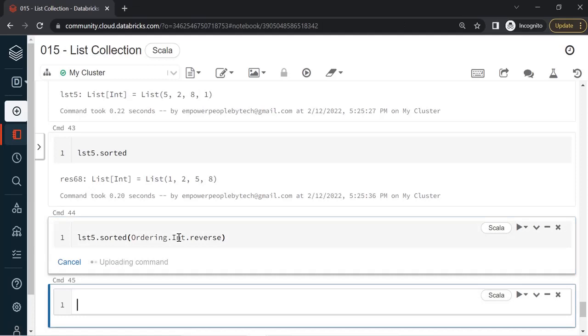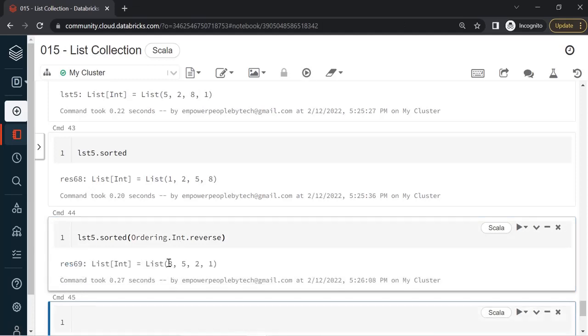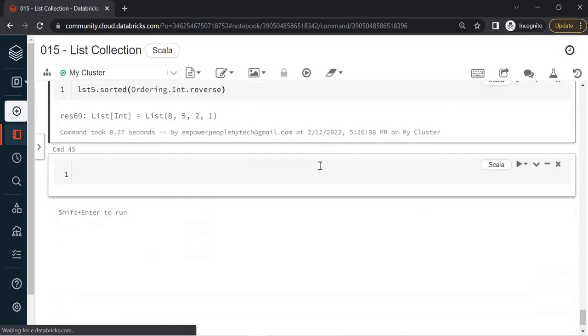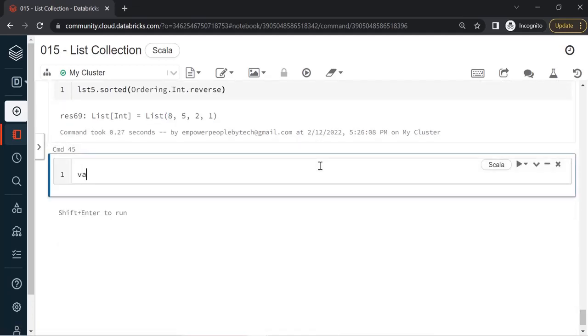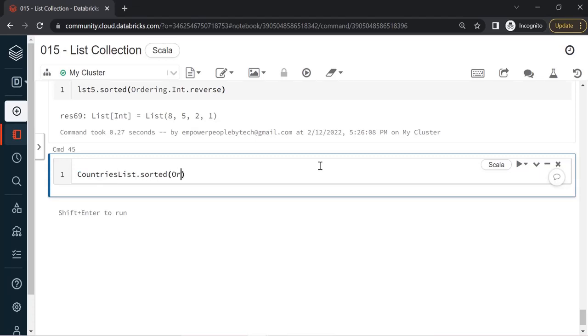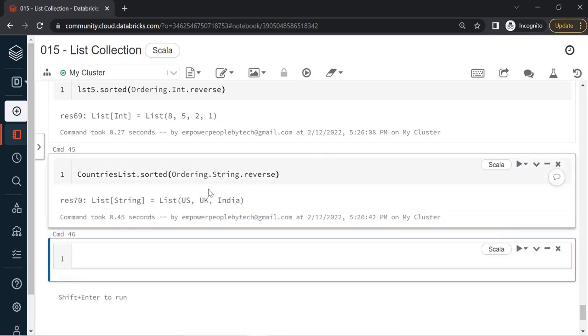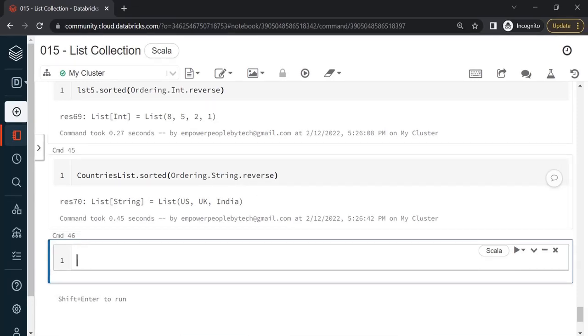Let's run this. Now you see we are getting the data in descending order. Similarly, I'll quickly create another list for text, or we can just call our countries list. CountriesList.sorted and we can say Ordering.String.reverse. I'm using String because we have text items stored inside the countriesList. If I remove this, it will be only normal sorting, which means ascending.